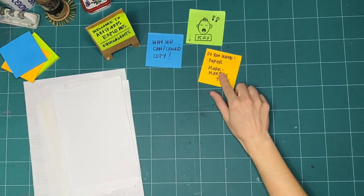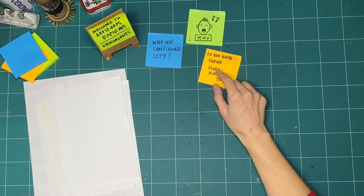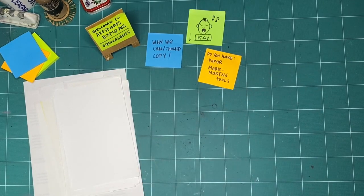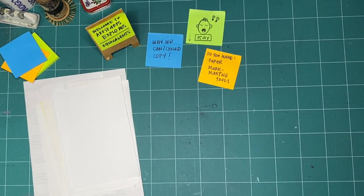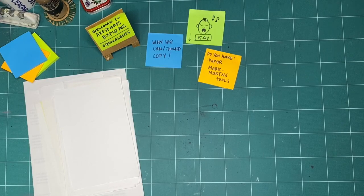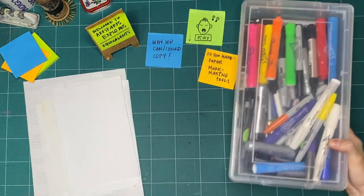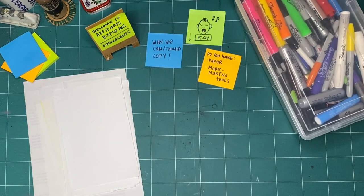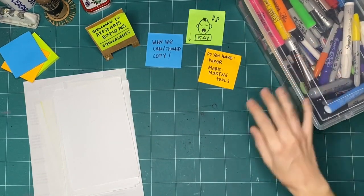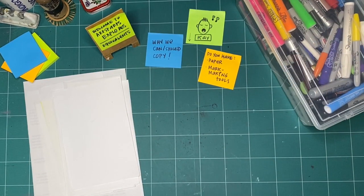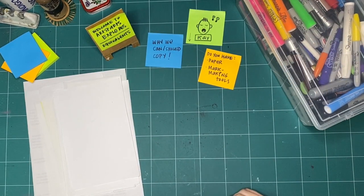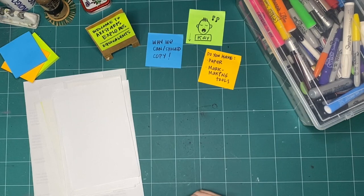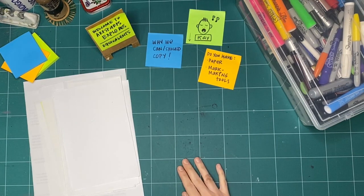The other thing that you should have is a mark making tool. And a mark making tool can really be anything. It could be markers, it could be crayons, it could be pencil crayons, it could be charcoal, it could be chalk, it could be anything that you can use to make a mark.